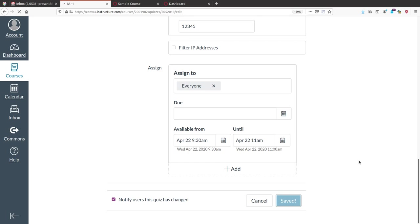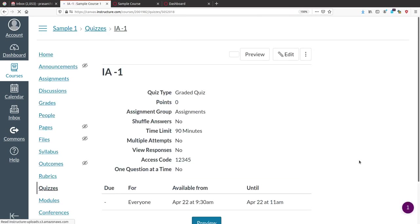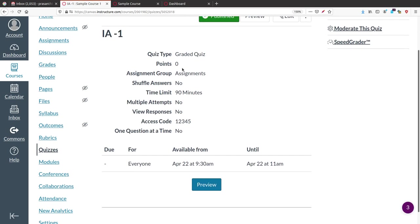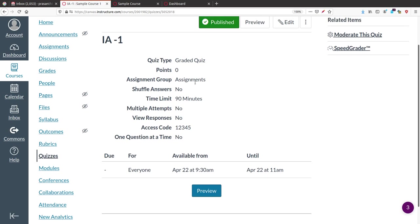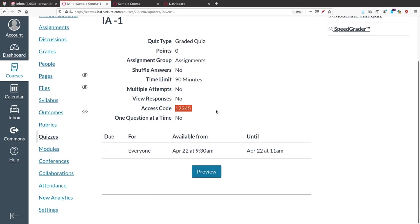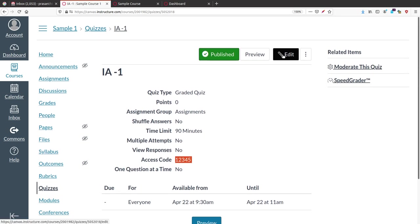We have set several options for this graded quiz. Since no questions have been added yet, the points are 0. It is a 90-minute quiz with an access code. This is the summary of the quiz. To add questions, click Edit again.